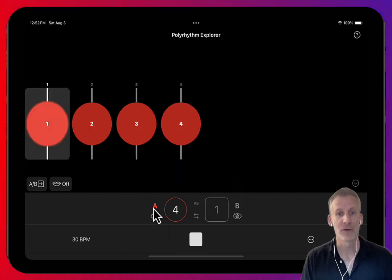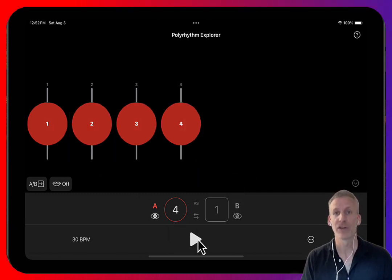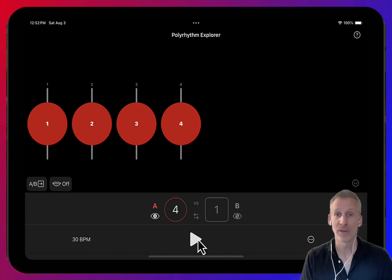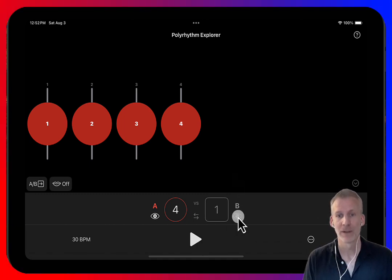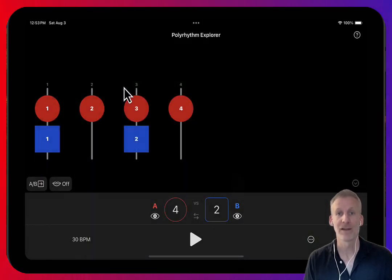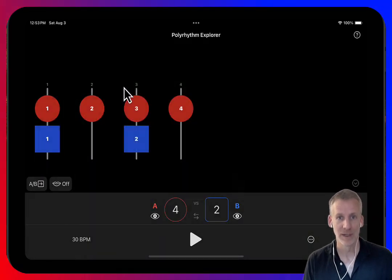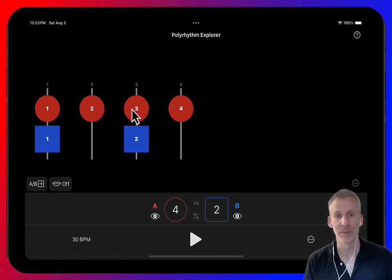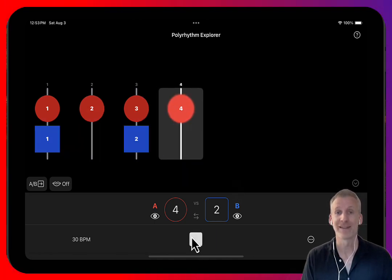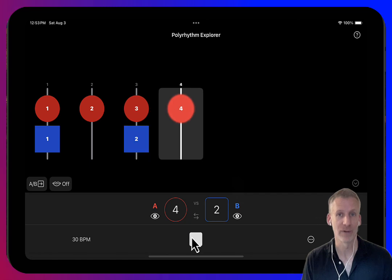So here we have four red circles which could indicate playing four with the right hand, and for a polyrhythm we need to play a different rhythm with the left hand. Now if we were to play two with the left hand, this wouldn't be considered a polyrhythm because all of the left hand beats fall on one of the right hand beats. So this second beat falls on the third right hand beat — this is essentially a simple layered rhythm.